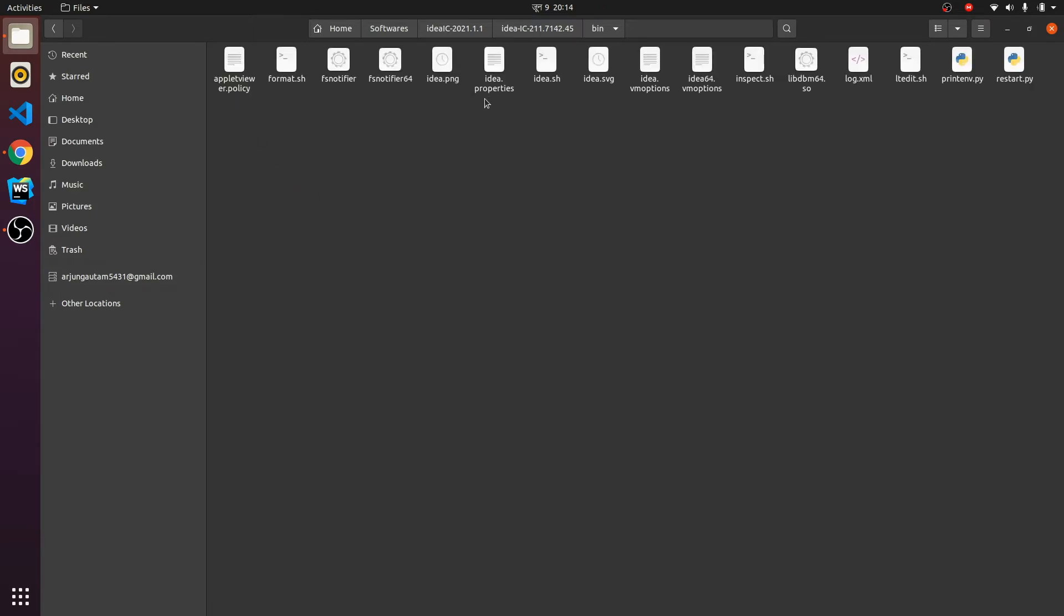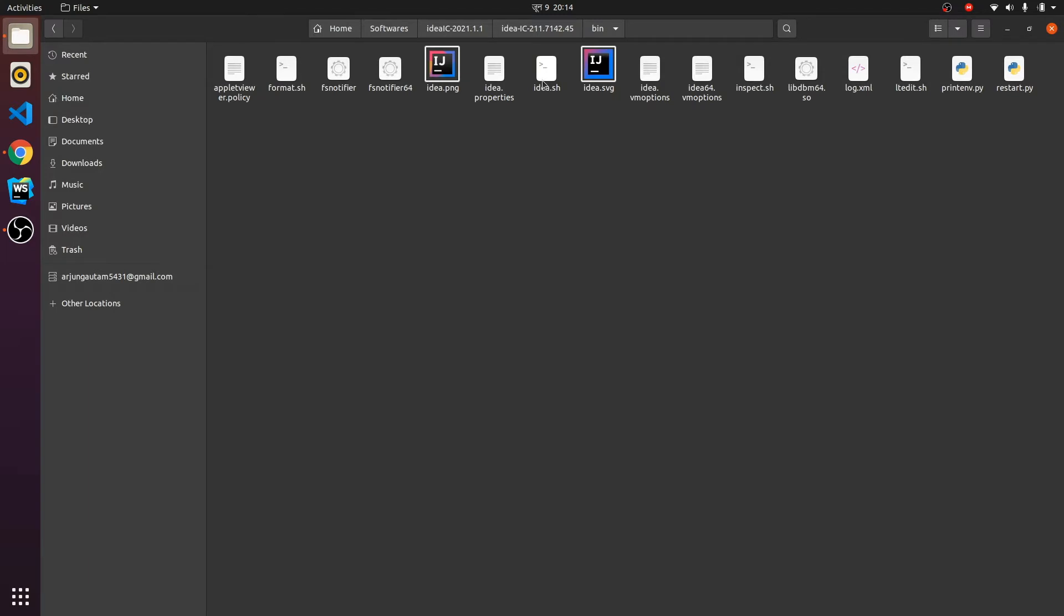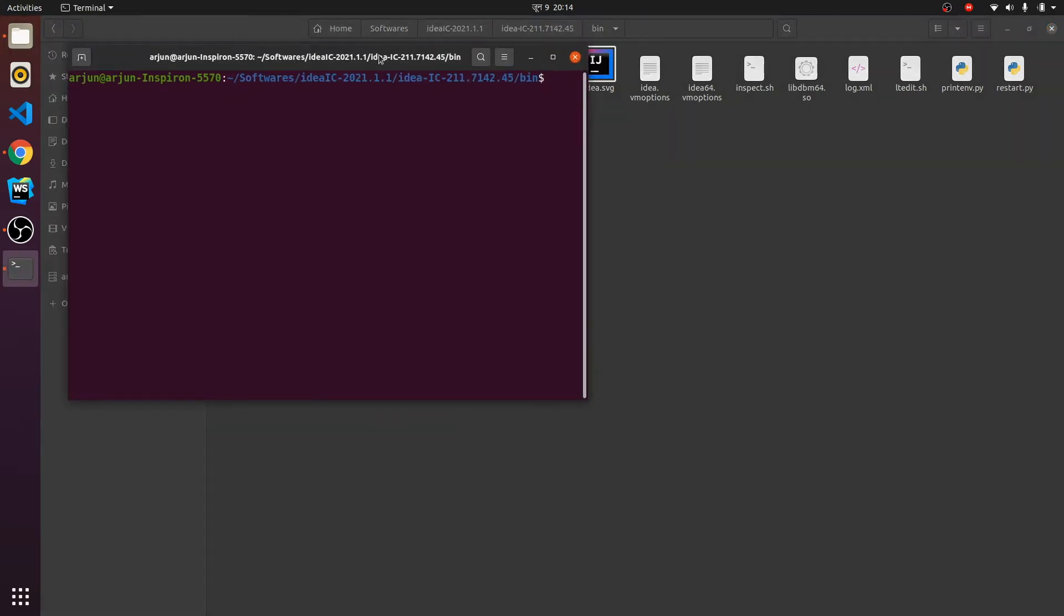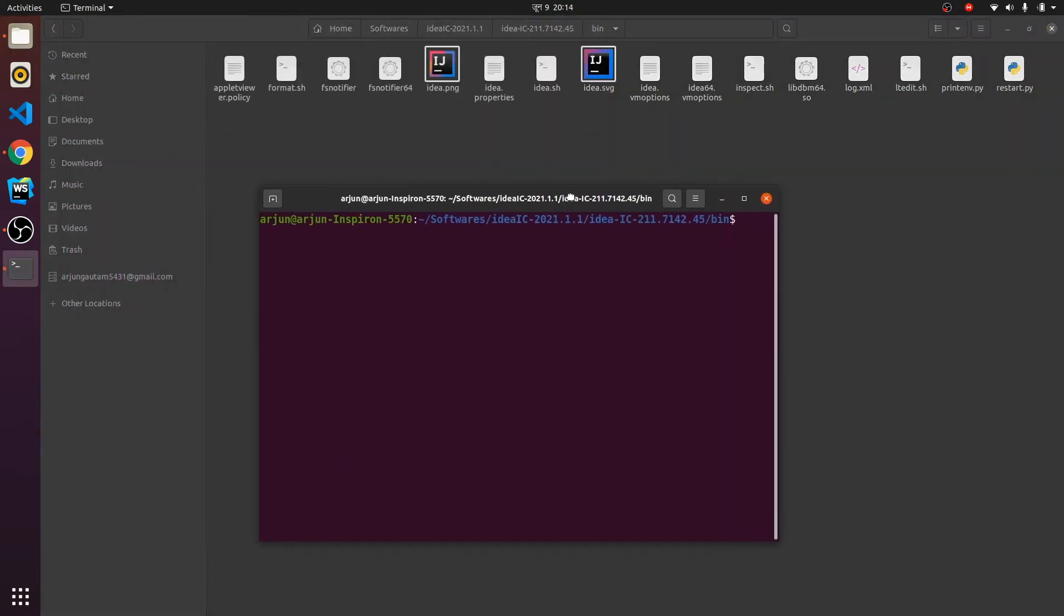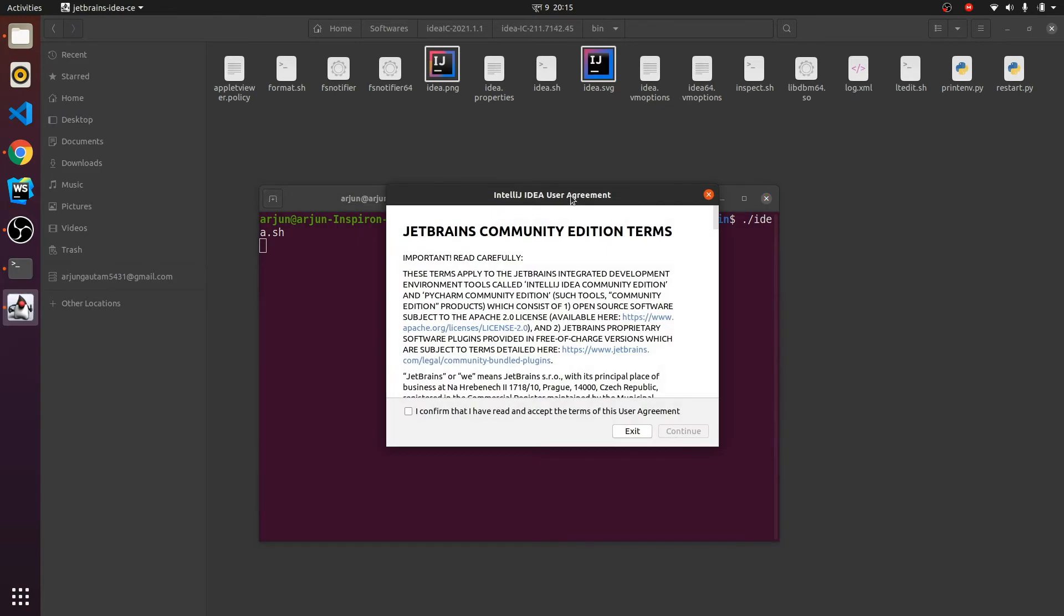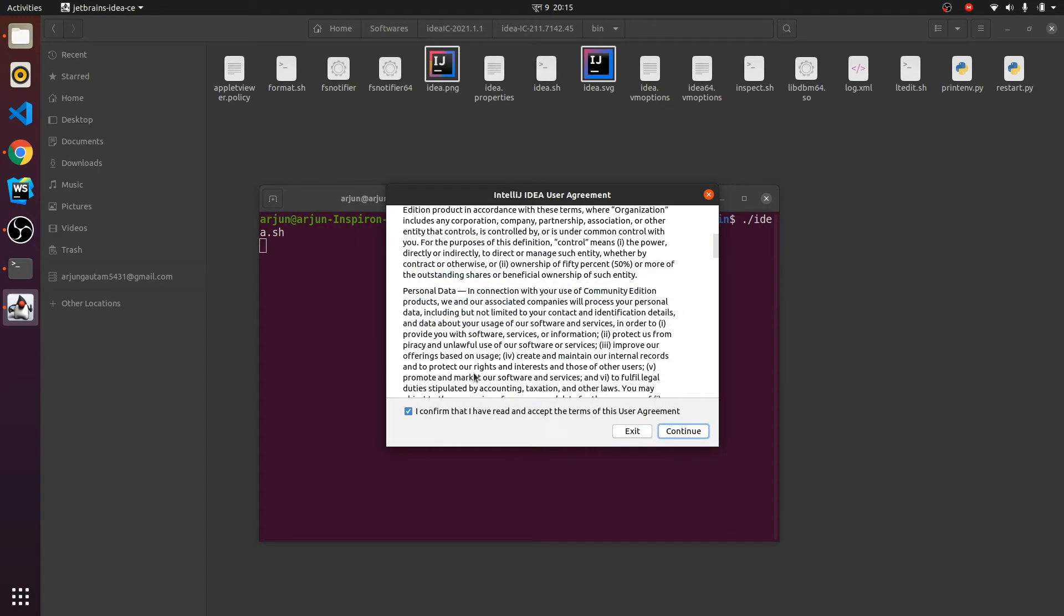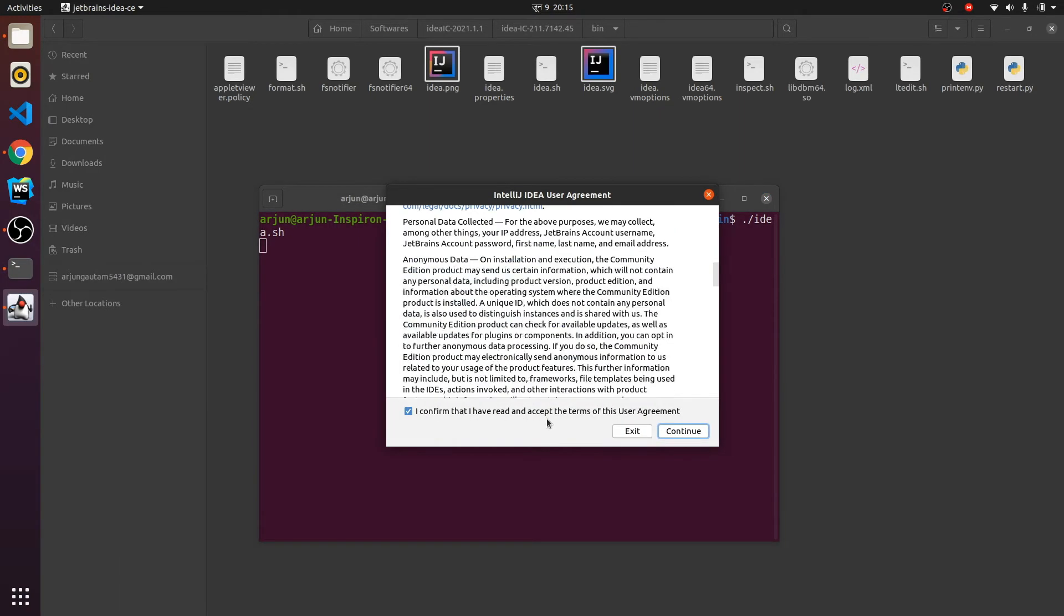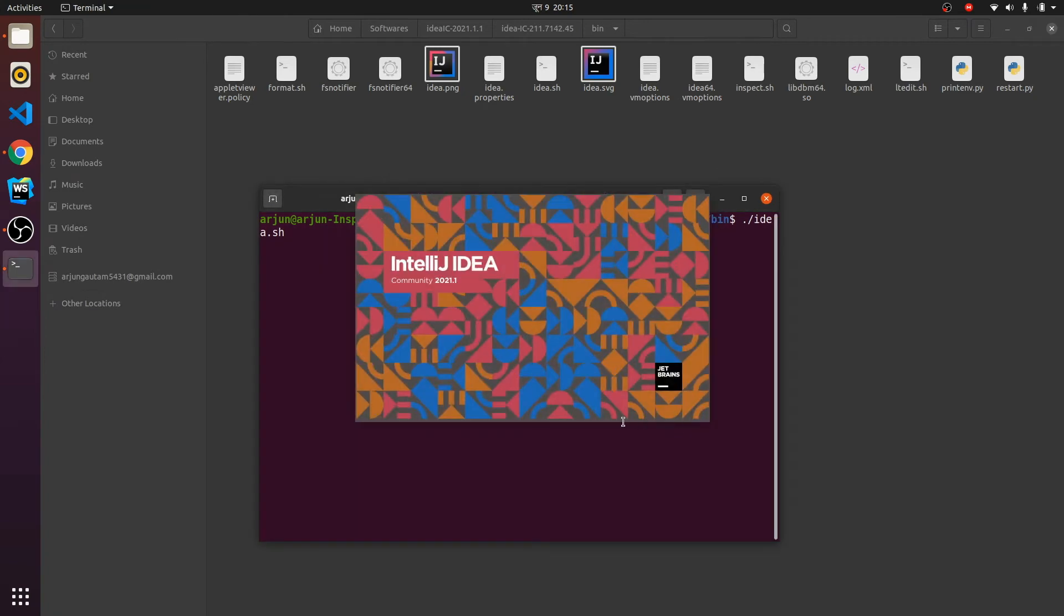Inside bin you can find idea.sh. We need to execute this file. For that, open terminal inside this directory and just type ./idea.sh. If you click enter, this will open the installer. Just confirm and read and accept the agreement, then click on continue.